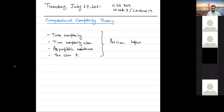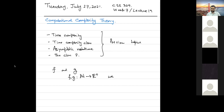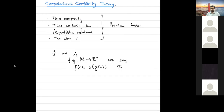So the small-o notation says that suppose we have two functions f and g. These two functions f and g are functions from the set of natural numbers to positive real numbers. We say f(n) is in small-o of g(n) if we find the quotient of f(n) and g(n) and take the limit as n tends to infinity, then this limit equals 0. This is the first and most unambiguous definition.